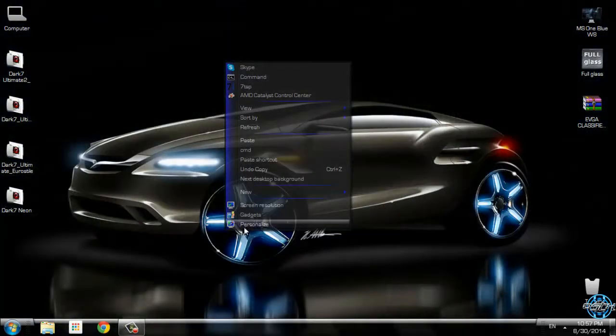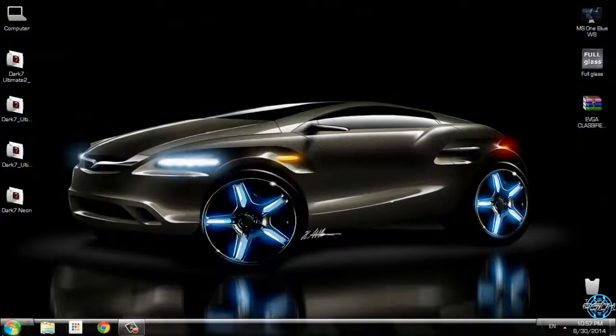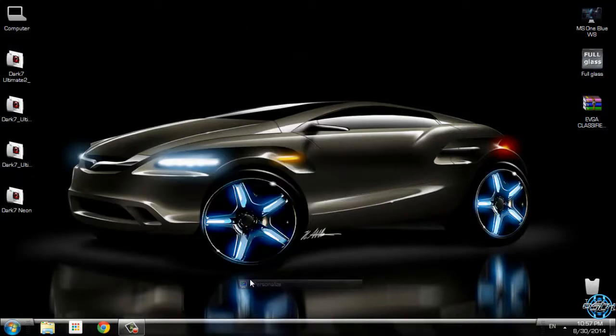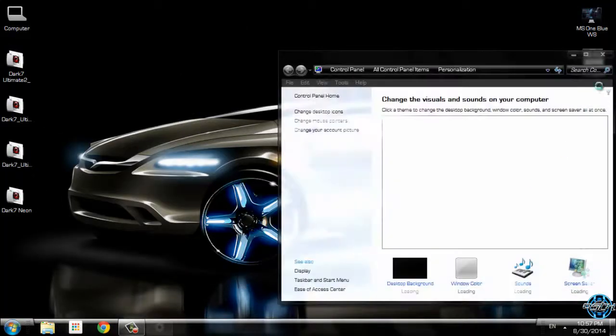Finally, I will select a theme, Dark 7 Neon.